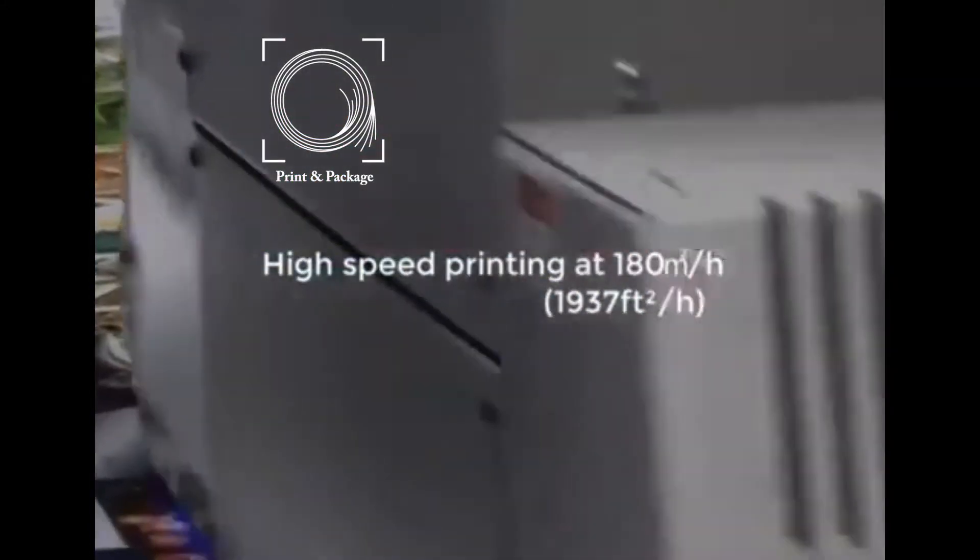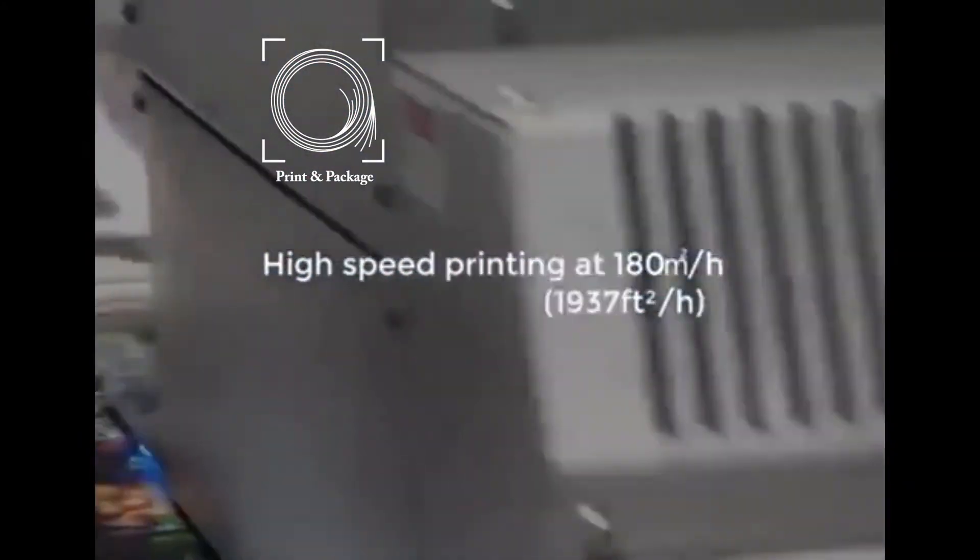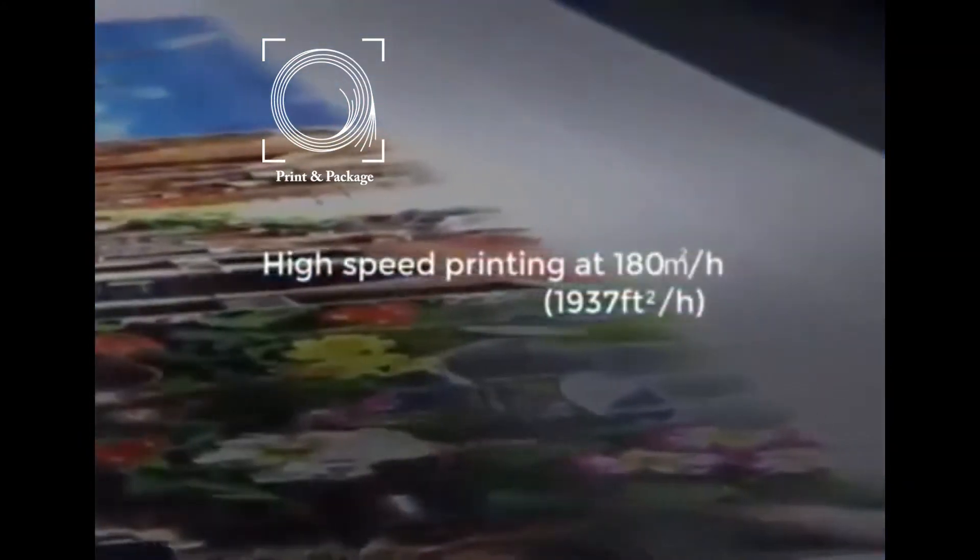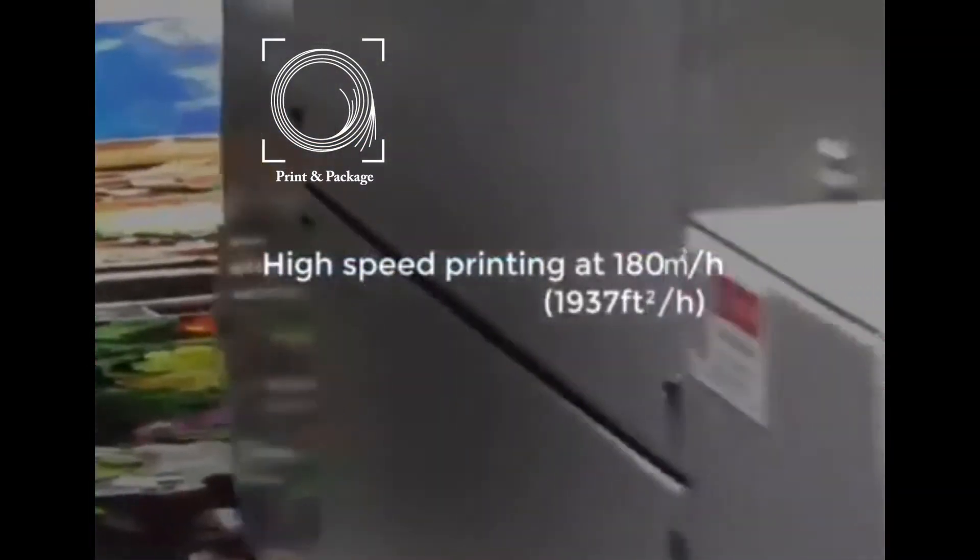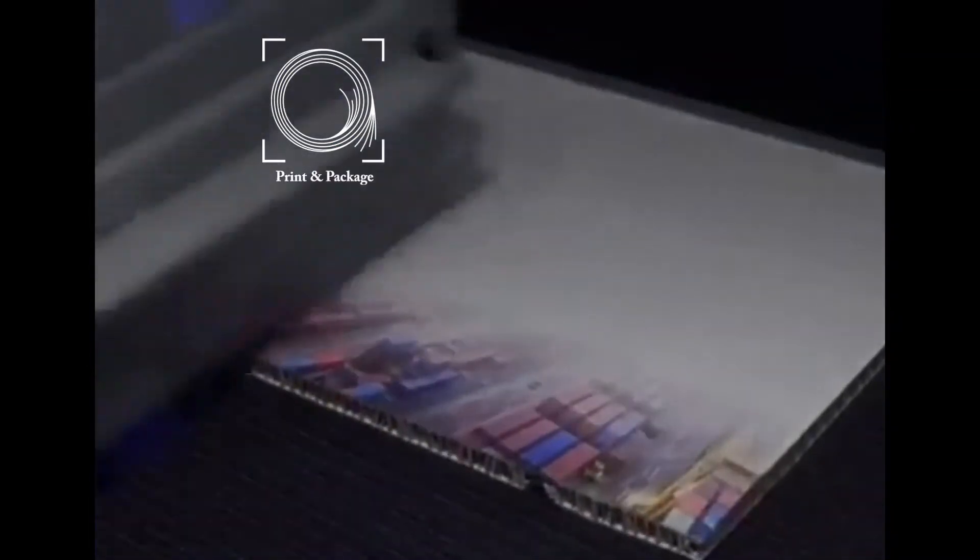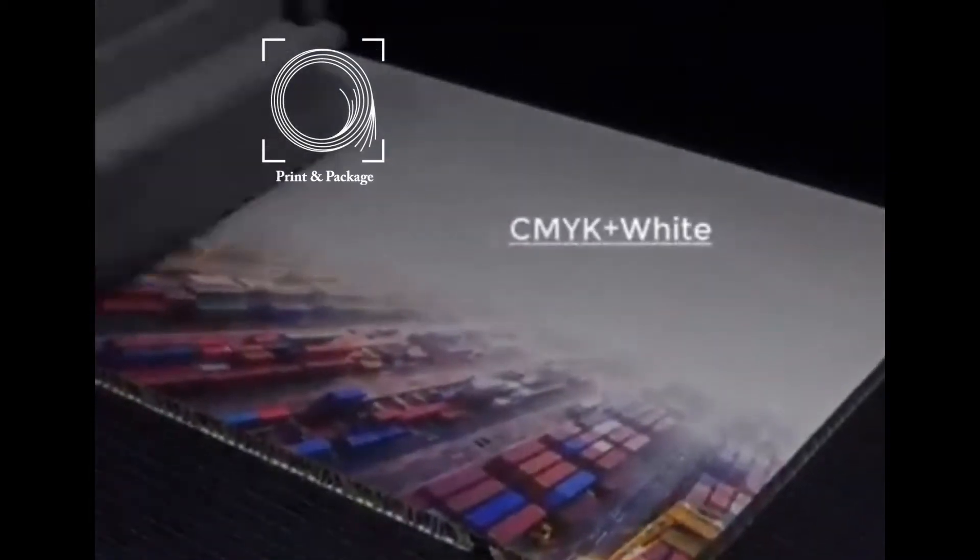PowerPro 5000 offers an impressive high speed of 180 square meters per hour in 4 color printing model. Meanwhile, other color options, such as 4 colors plus white, varnish, are also available with high speed.